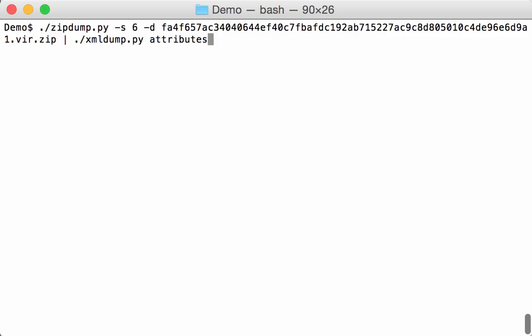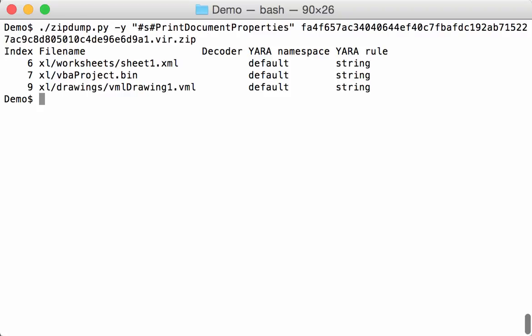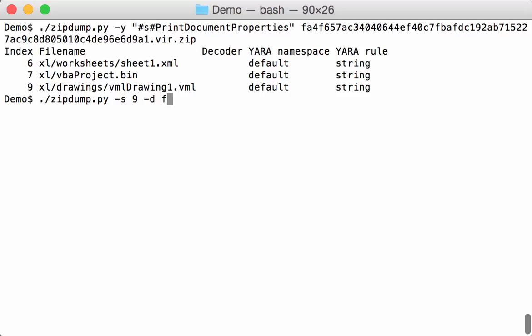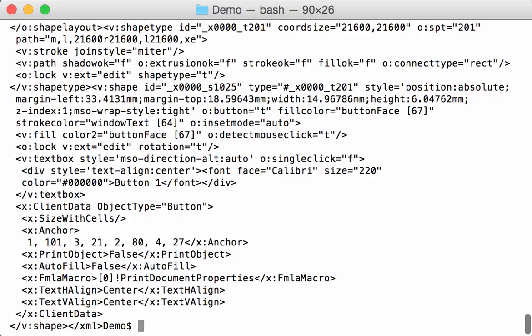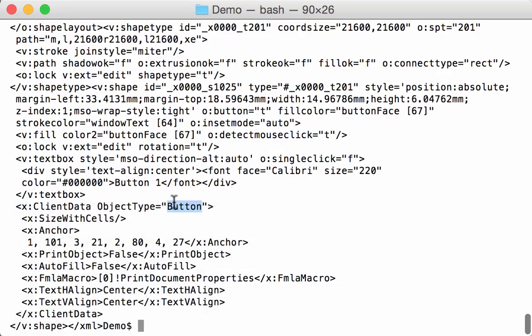Then the other file was file 9, vmldrawing1.vml. This is the vector markup language. Let's dump this. You can see this is XML. A button. Here, button. And here you can see again a reference to the macro, print document properties.